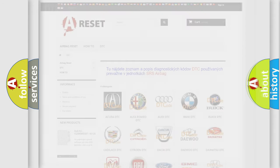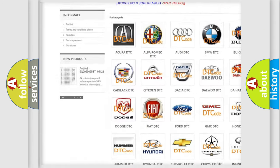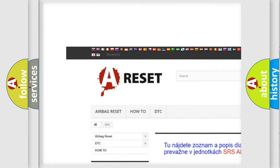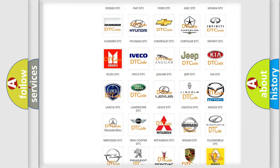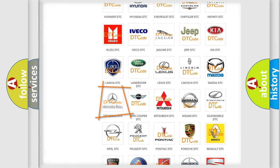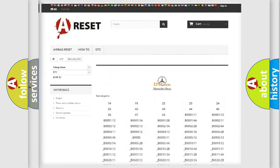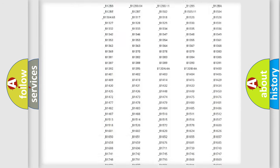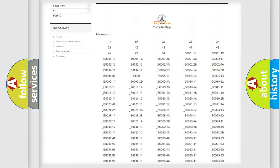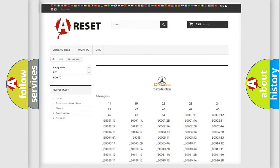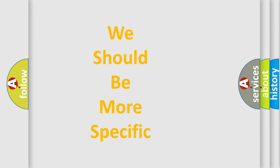Our website airbagreset.sk produces useful videos for you. You do not have to go through the OBD2 protocol anymore to know how to troubleshoot any car breakdown. You will find all the diagnostic codes that can be diagnosed in Mercedes vehicles, as well as many other useful things.